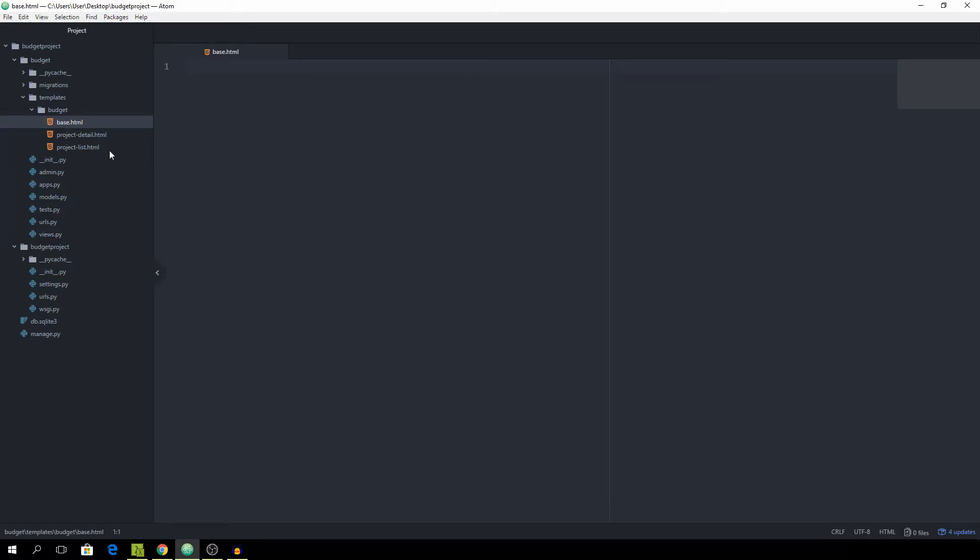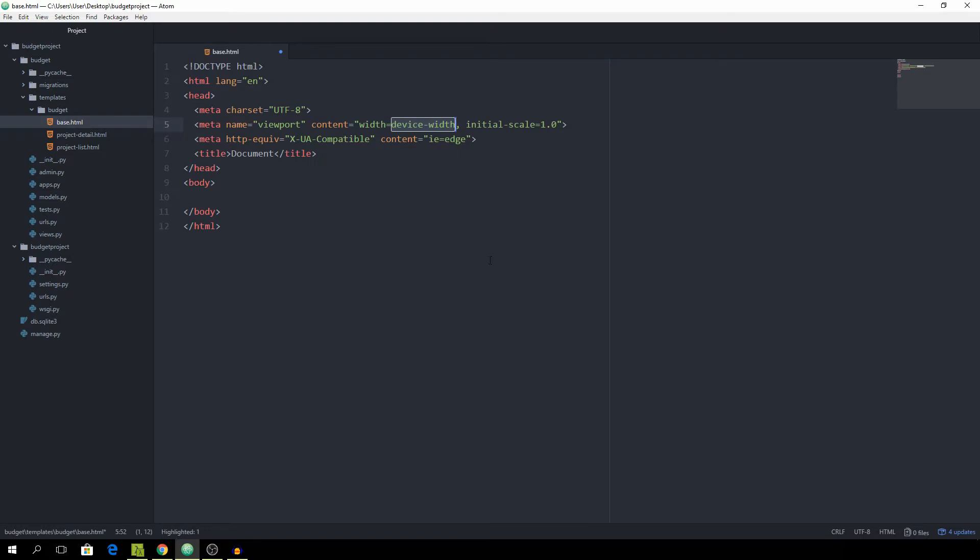As I have Emmet installed I can just type in the exclamation mark and then hit tab and you will automatically get all of the code.